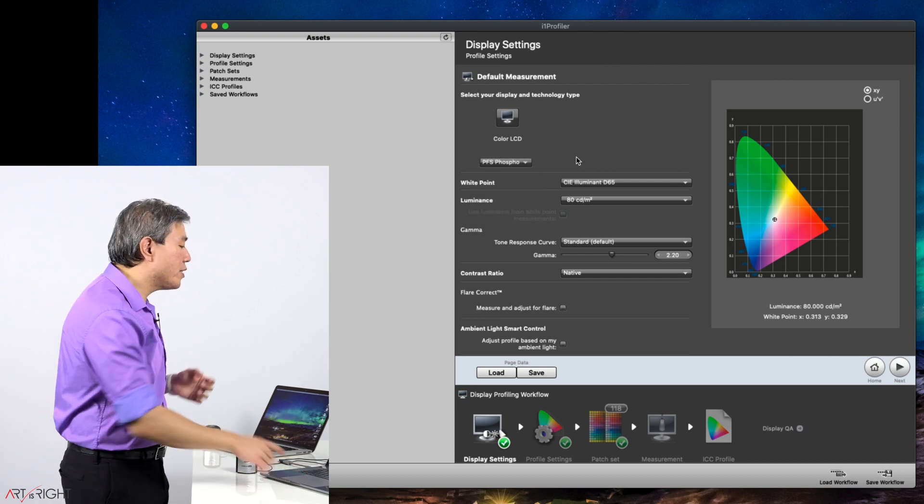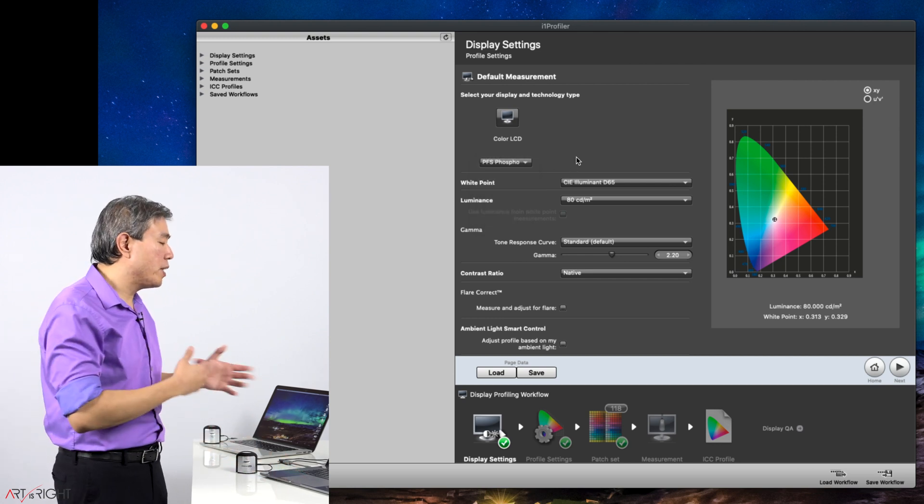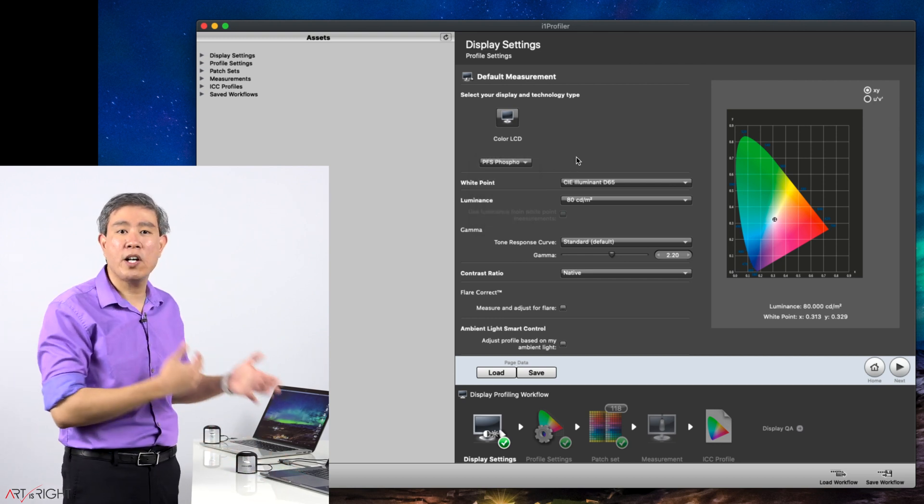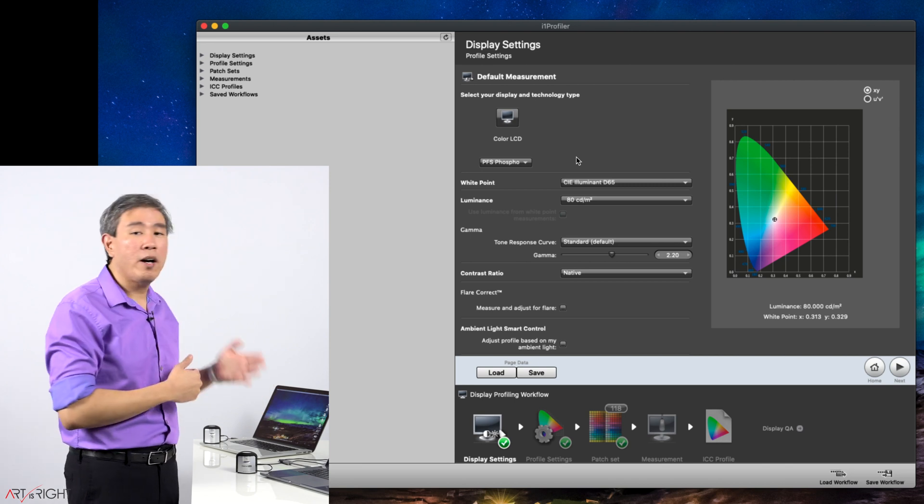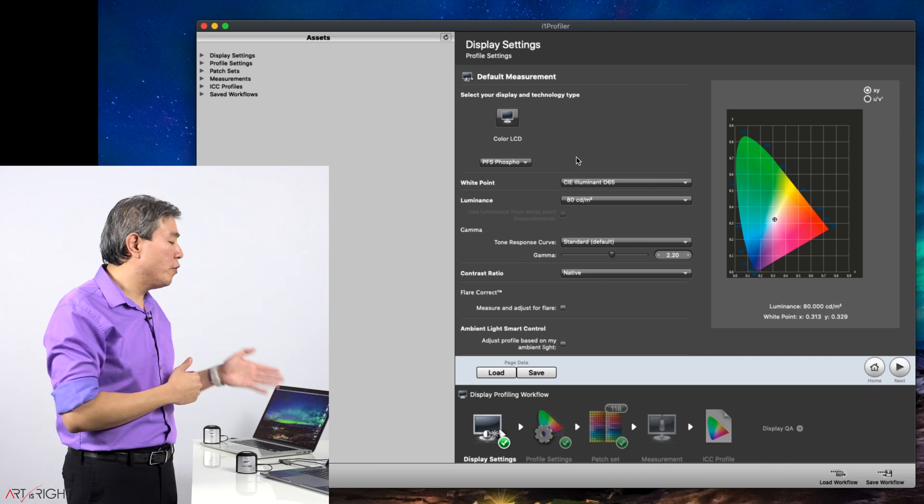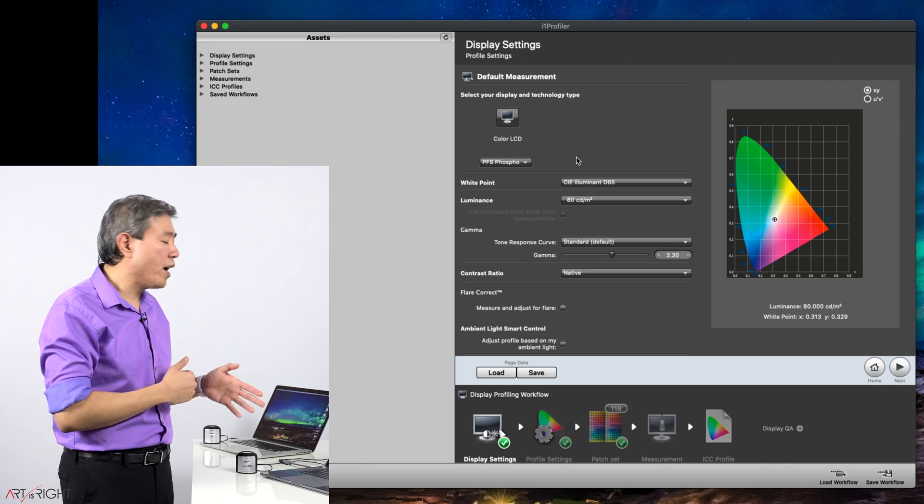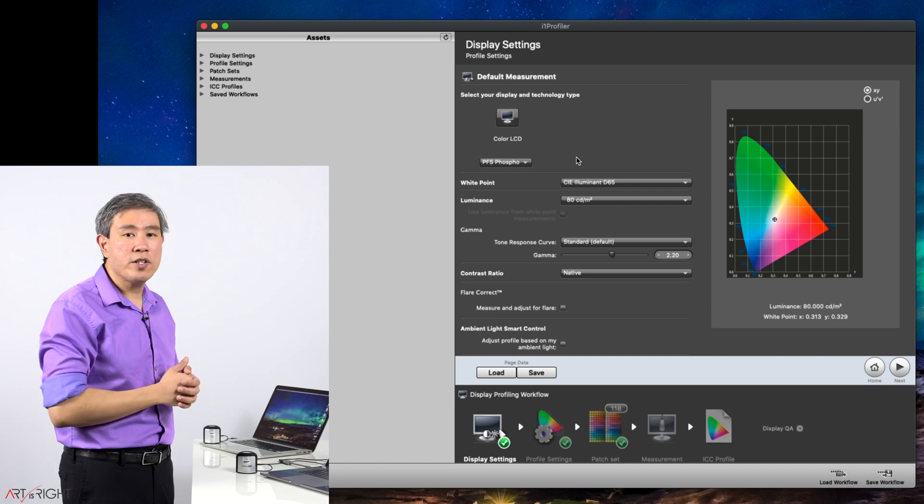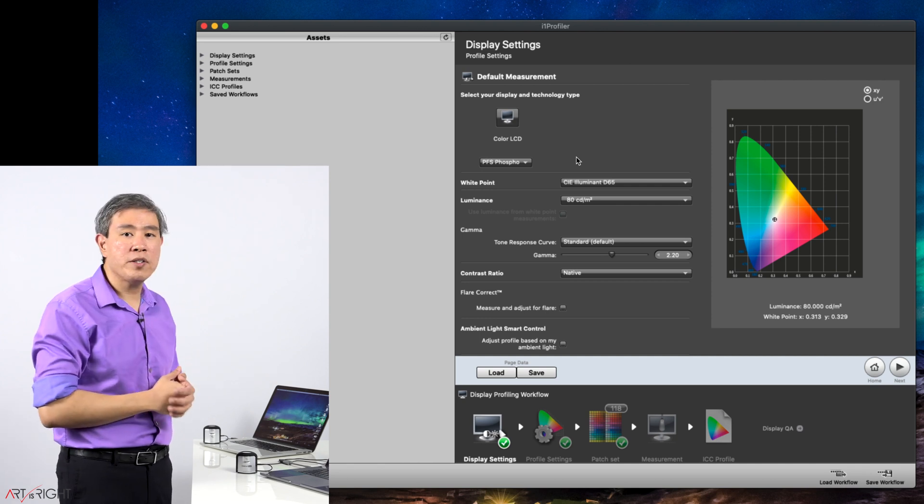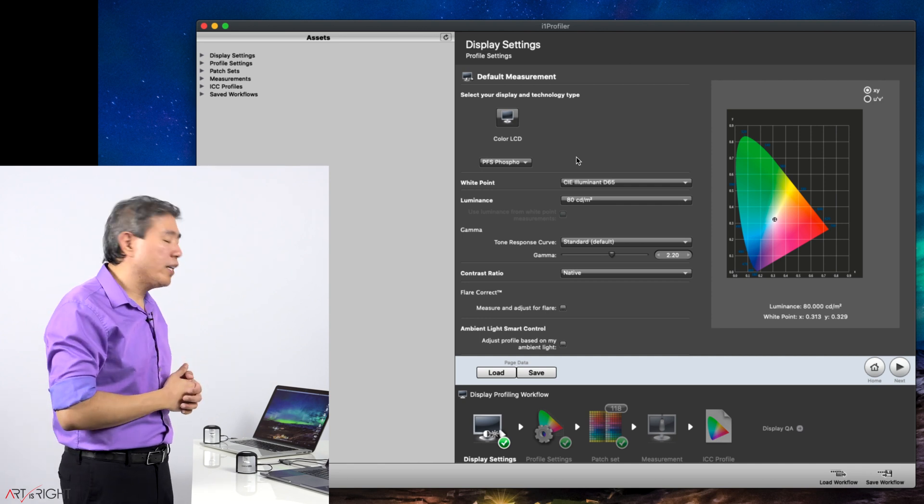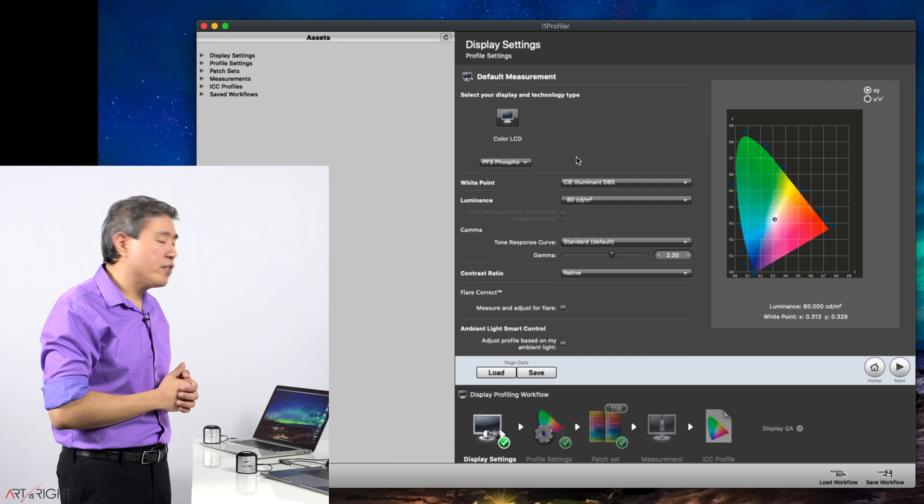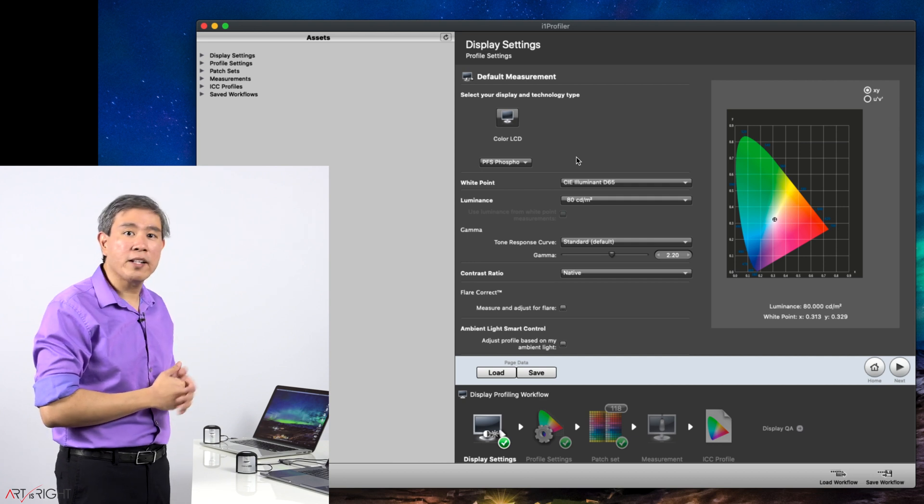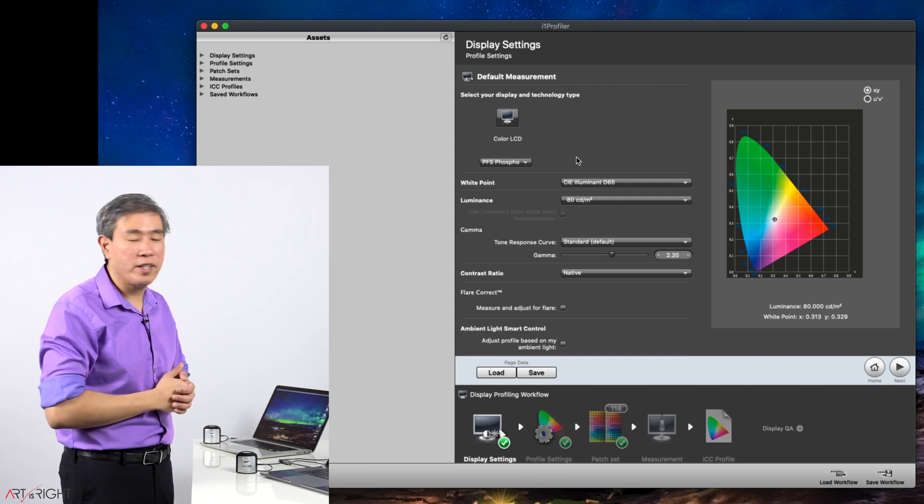Best recommendation is to keep this at the default value because X-Rite is constantly updating their database. However, if you know for a fact that your display uses a different backlight, you can choose that, or after the calibration, you feel that you're not getting a good result, you can change the display backlight then too and run a recalibration again.